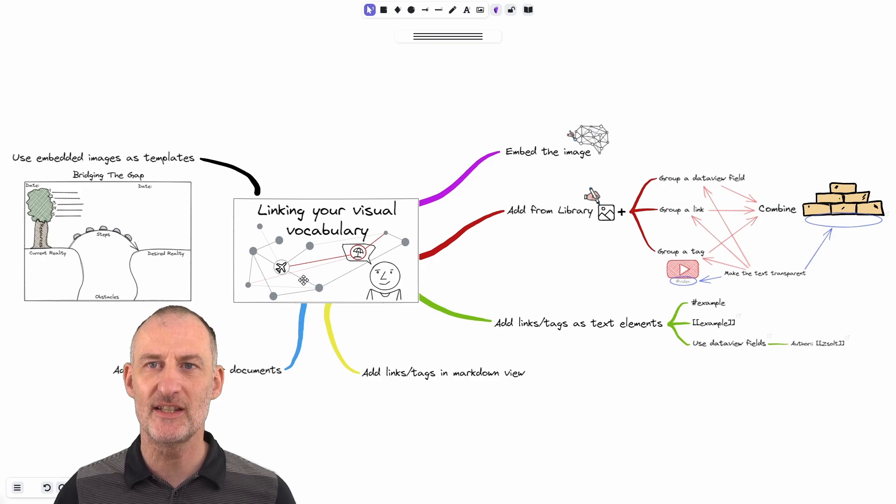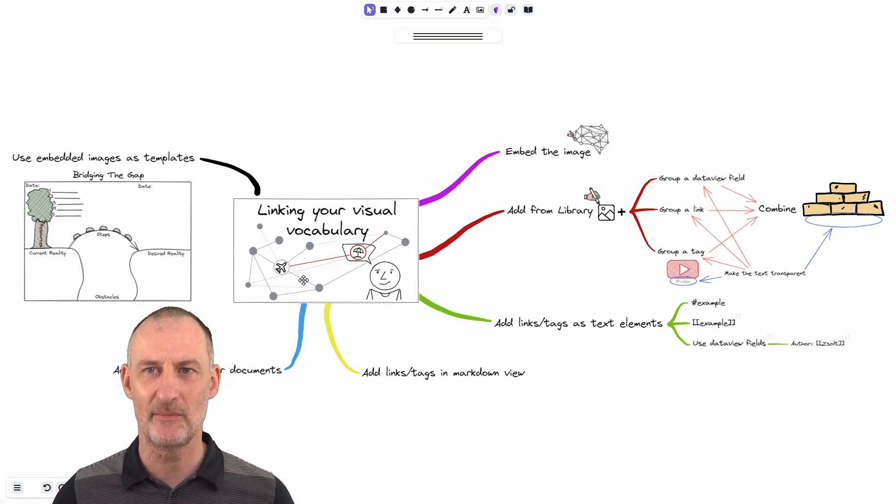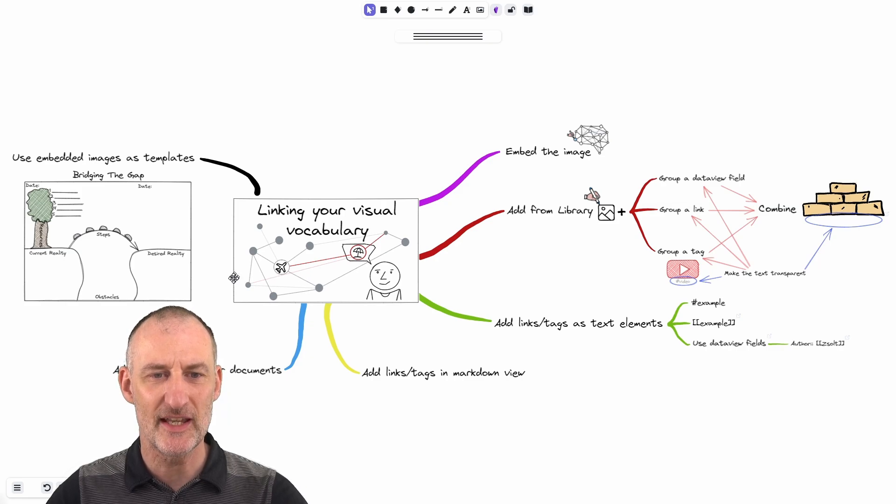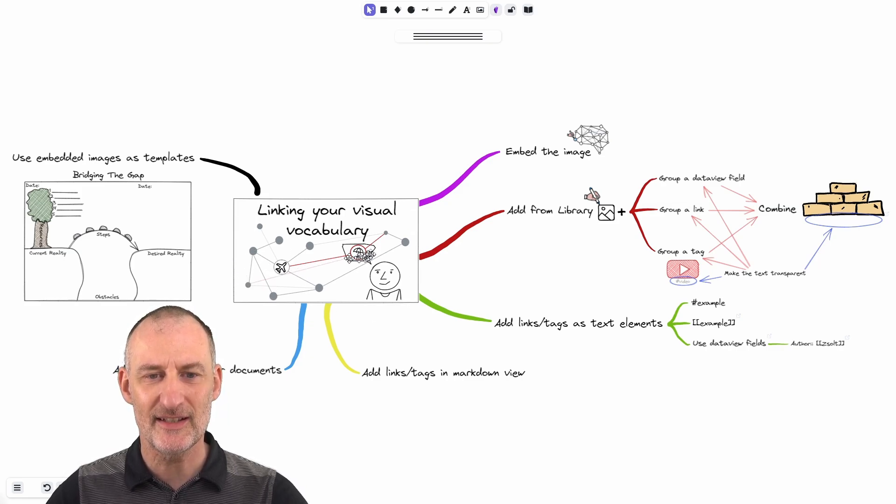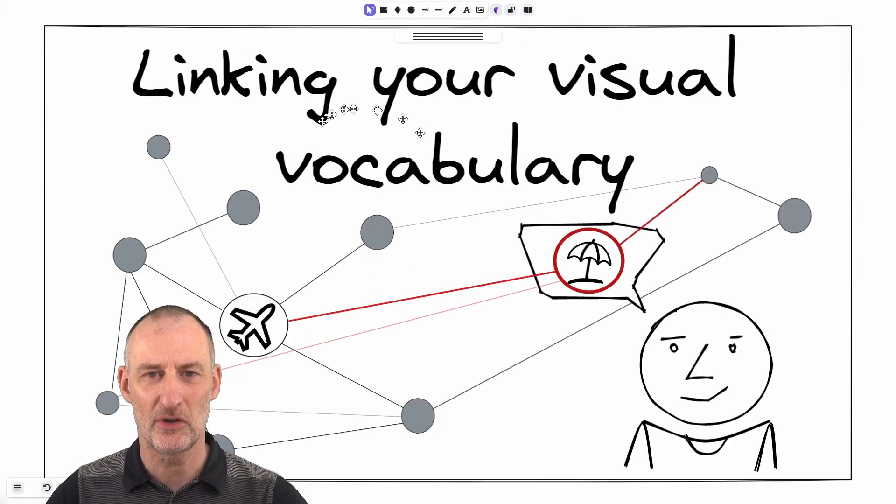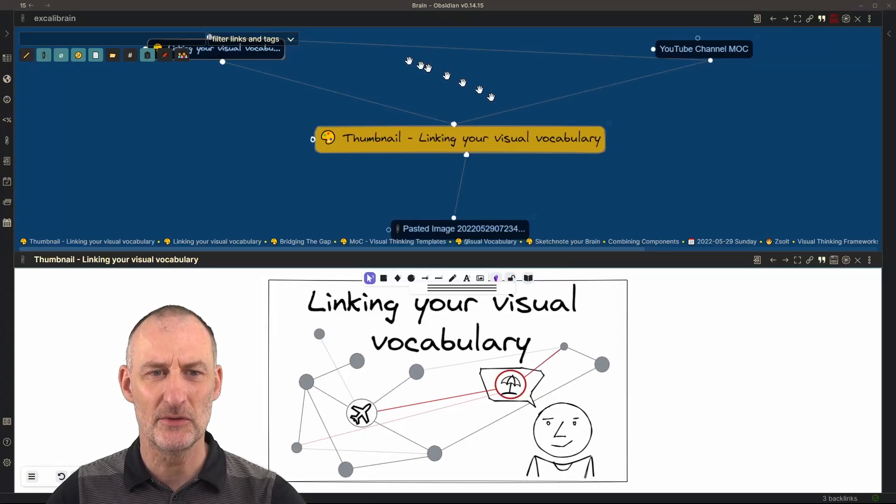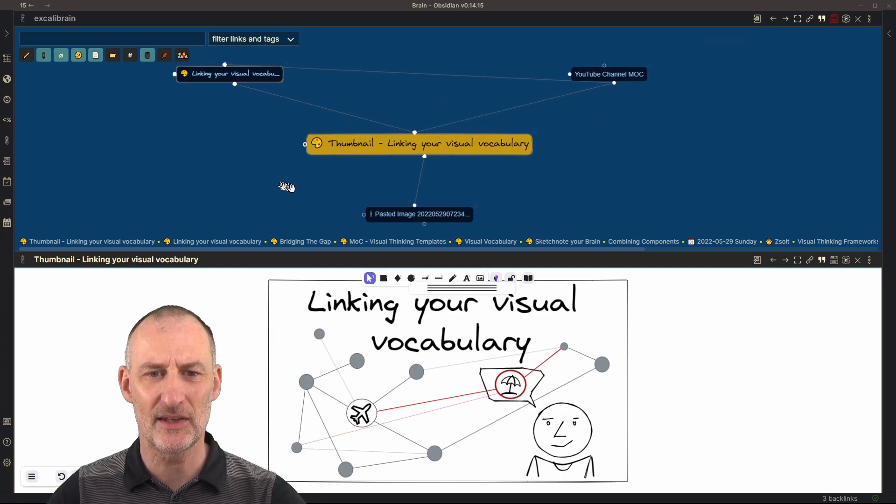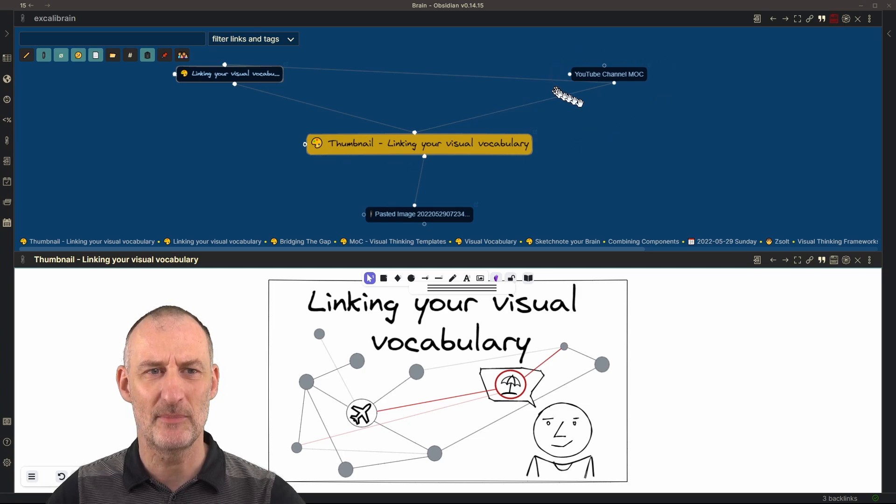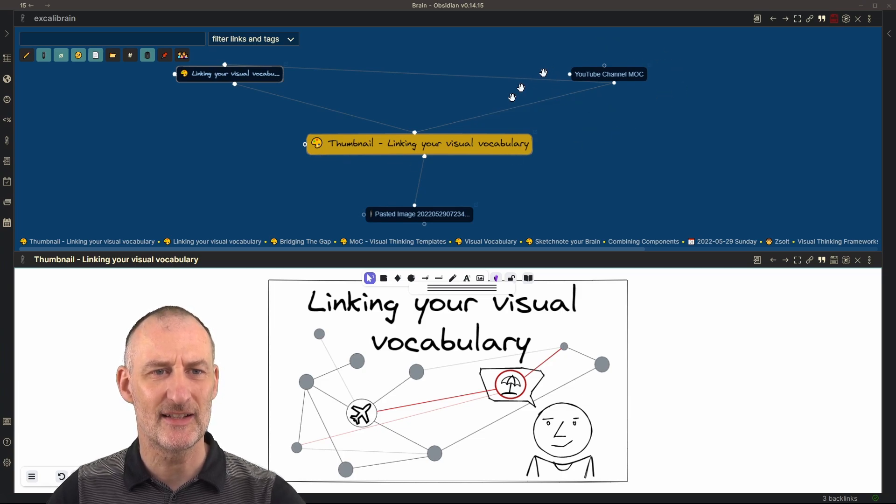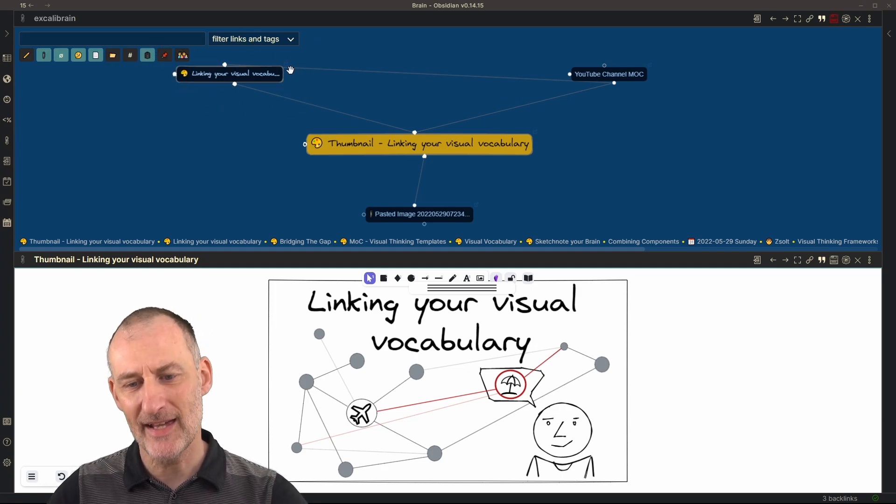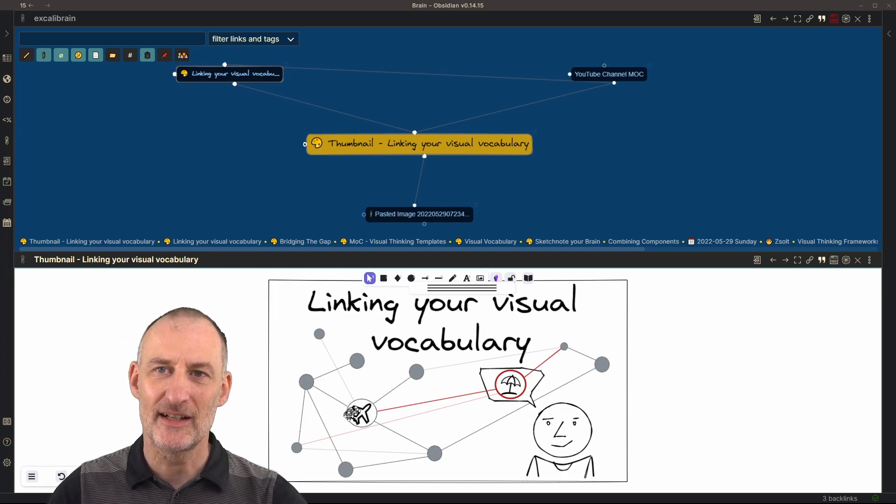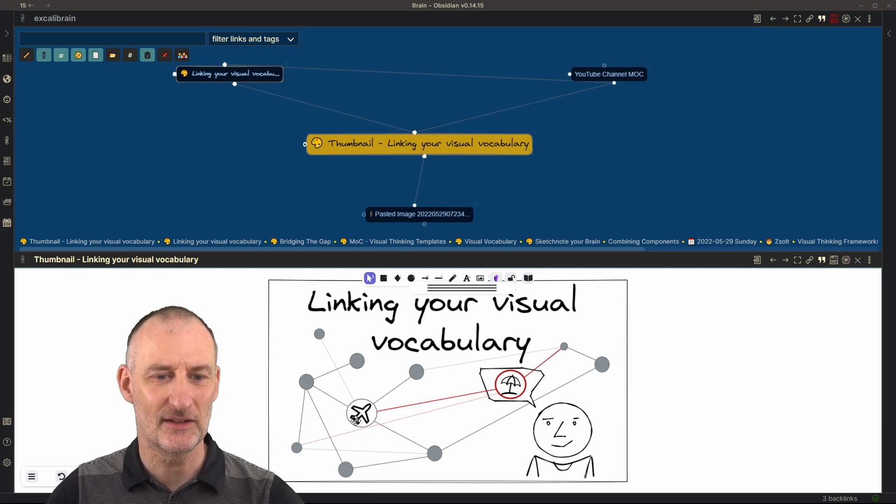The first strategy is to simply insert an image into your drawing. For example, you can see here that my thumbnail for the video is a separate Excalidraw drawing and if I open the Excalibrain view for this drawing then you can see that this thumbnail is linked to my YouTube channel map of content as well as to the drawing that we were looking at the previous moment and in fact this drawing also has a pasted image. I think it was this airplane that I copied from somewhere on the internet.